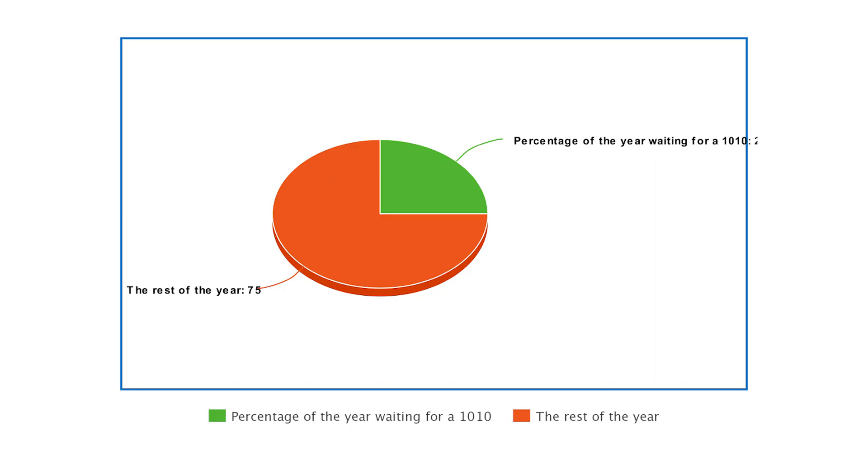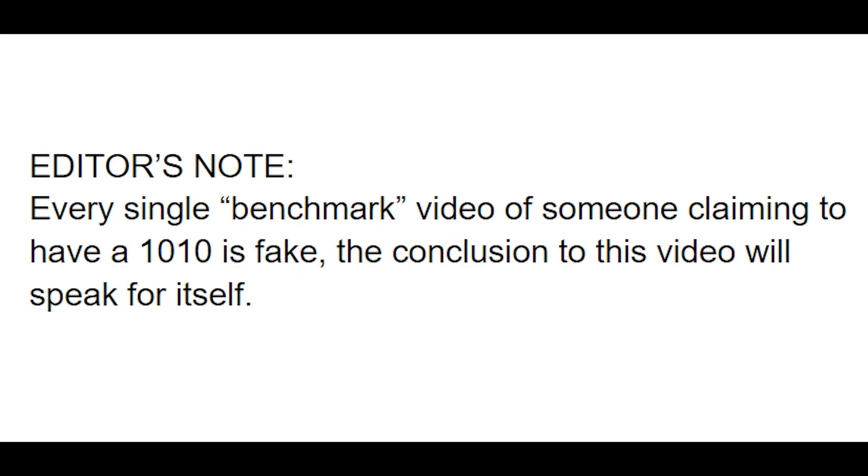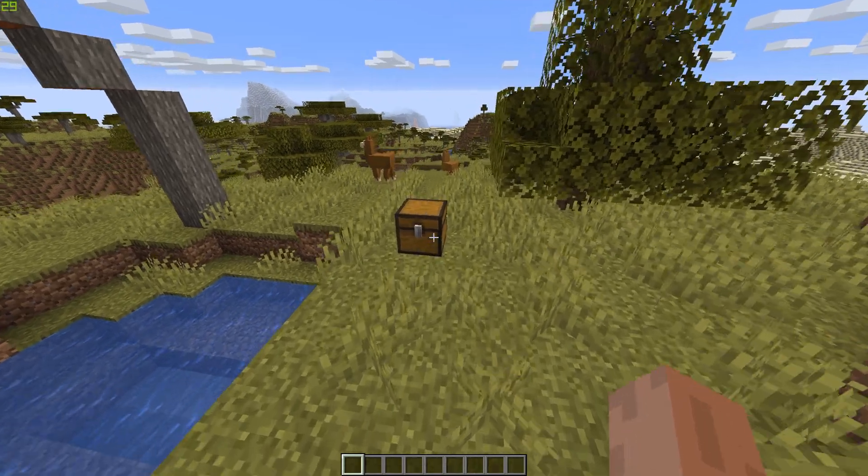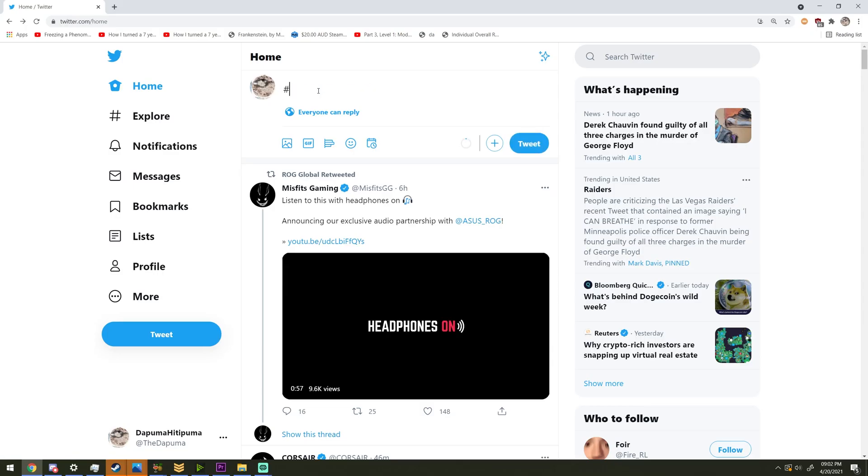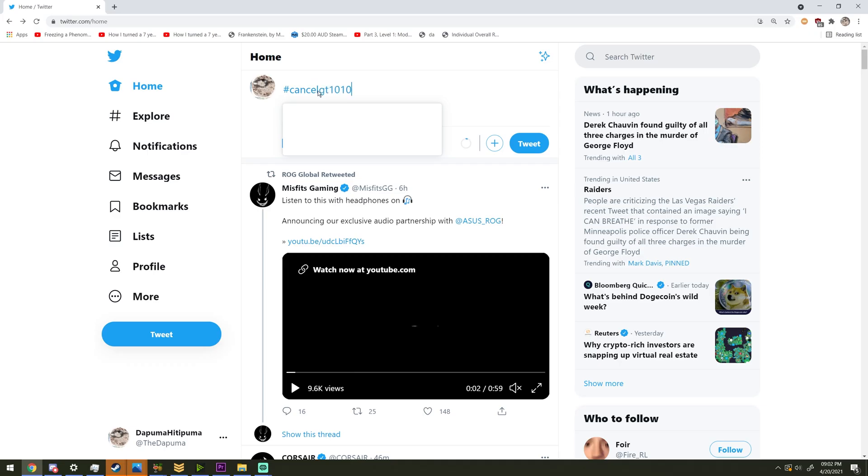And then, silence. A quarter of a year later and no one actually managed to get their hands on one. So what happened with the GT 1010? Was it secretly released in a certain country? Was it completely cancelled?